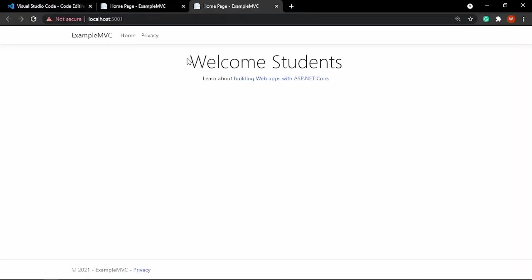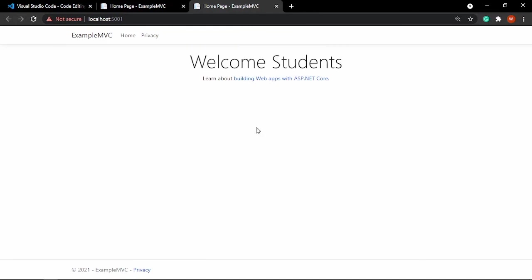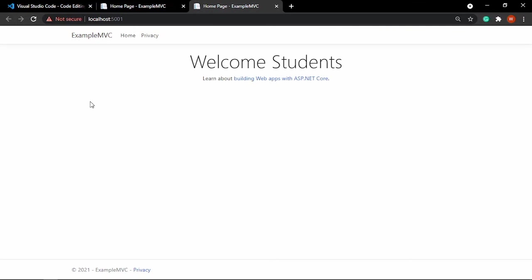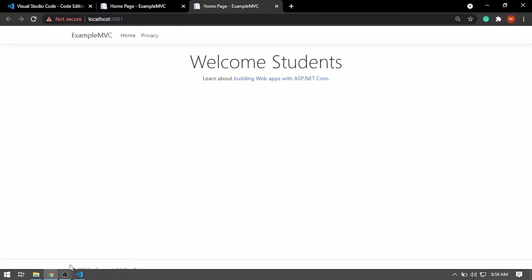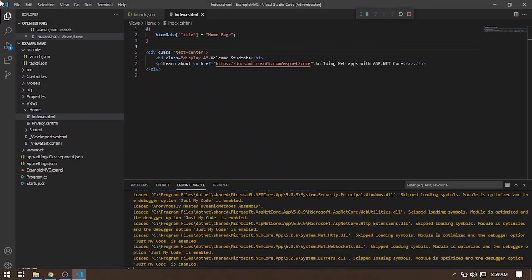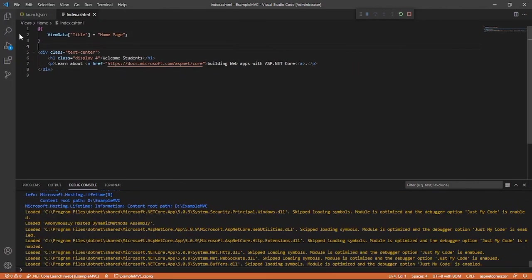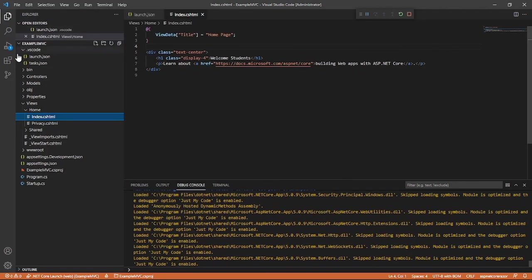And then our changes display right here. So you've created your first ASP.NET MVC application. Next, we will discuss what are the usage or purposes of those folders and files on our file here.